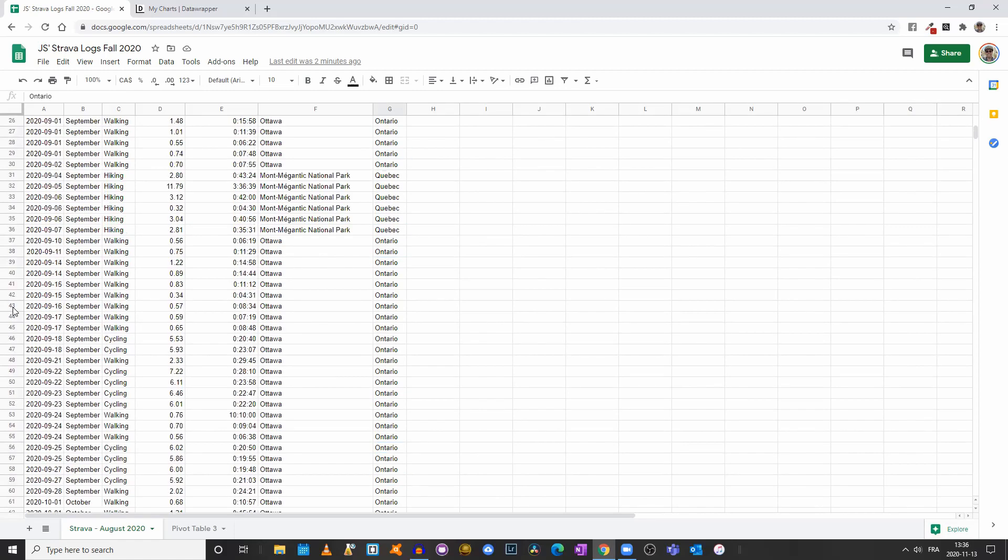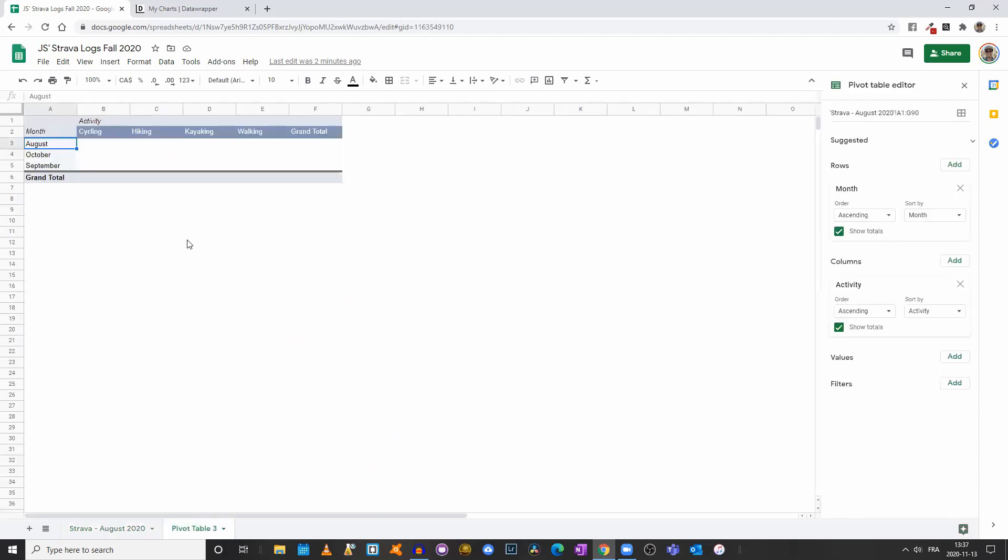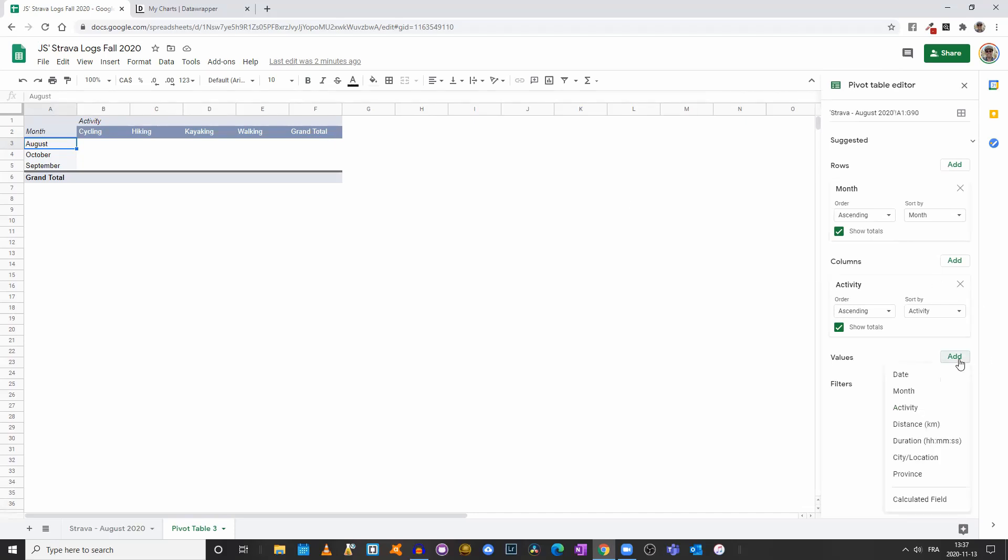To simplify our work, I created this pivot table and I've decided to use the months for my rows and the different activities for my columns.